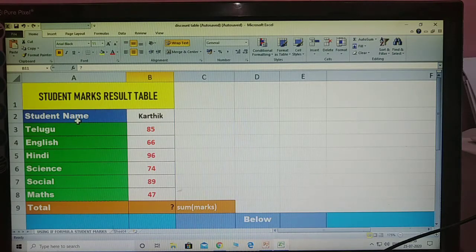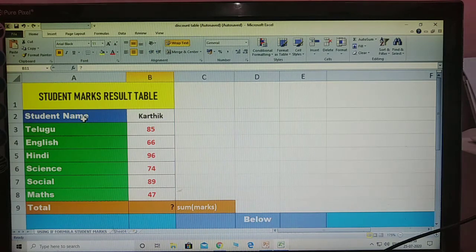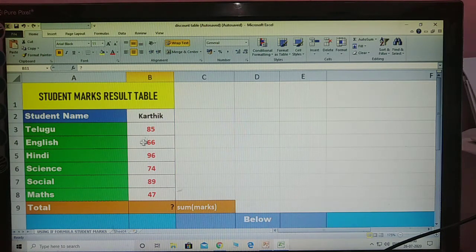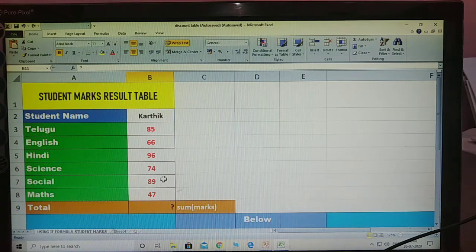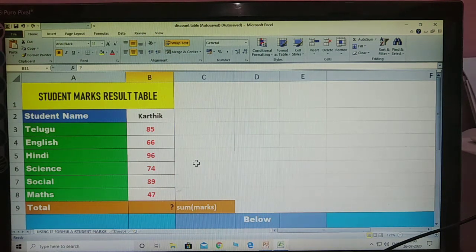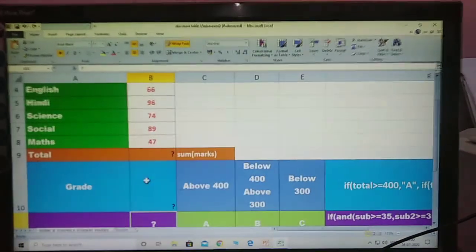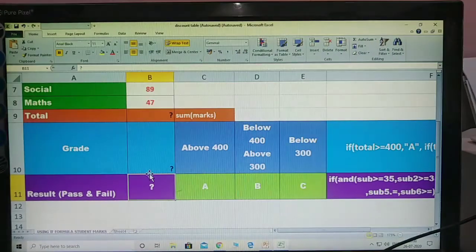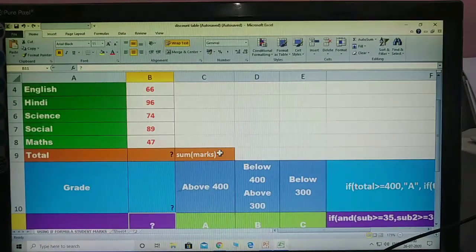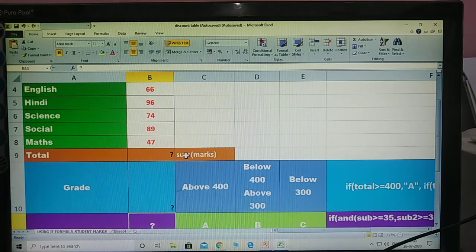See here — students mark result table. Here student name is Kartik. The subjects are Telugu, English, Hindi, Science, Social, Maths. These are common subjects for the students. Here we have not yet got the total, grade, and results. Results means pass or fail. First, total. Total formula — what is that? Before using any Excel formula, is equal to first.